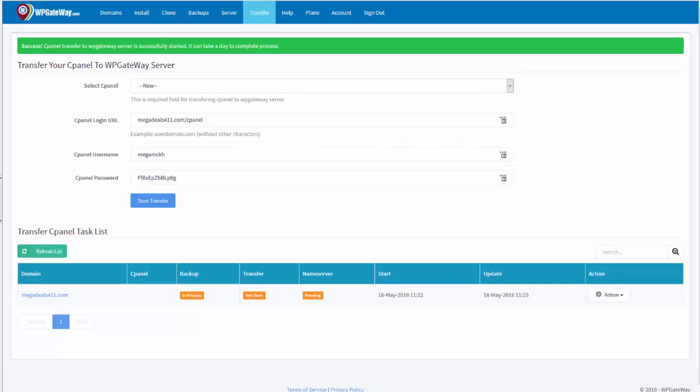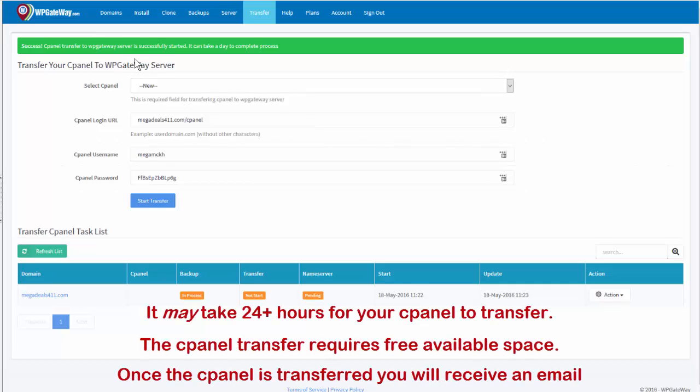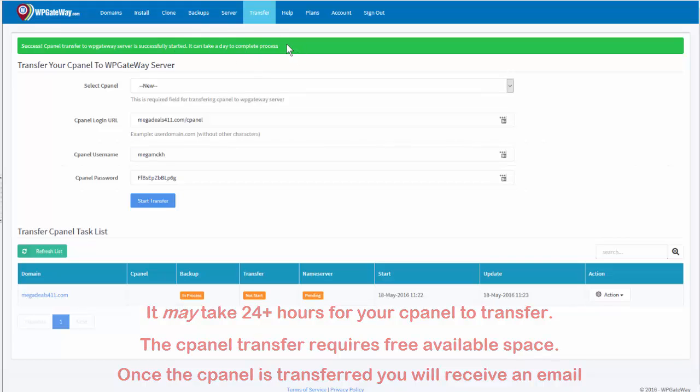Success! cPanel transferred to WP Gateway server is successfully started. It can take up to a day to complete the process.